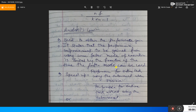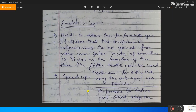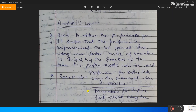We can find the speed-up by two things: one is performance for the entire task using the enhancement when possible, and the other is performance for the entire task without using any enhancement. If we divide these two things we get the speed-up.